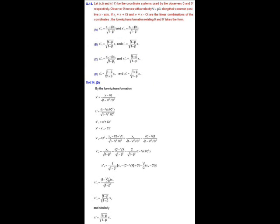MCQ question number 14: Let (x, t) and (x', t') be the coordinate systems used by observers O and O' respectively. Observer O' moves with velocity v = βc along their common positive x-axis. Given x₊ = x + ct and x₋ = x - ct as linear combinations of coordinates, we need to find the Lorentz transformation relating O and O'. Frame S' moves in the positive x-direction with velocity v relative to rest frame S.